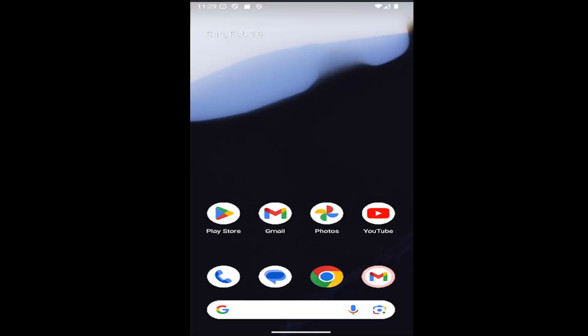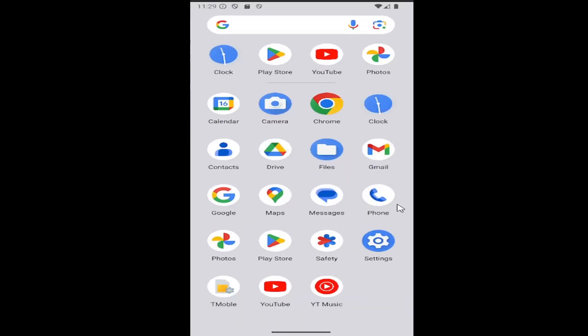While it won't block all spam calls potentially, it should take a good dent out of them. So without further ado, let's go ahead and jump right into it. All you have to do is swipe up on your home screen and then select the phone app on this page.